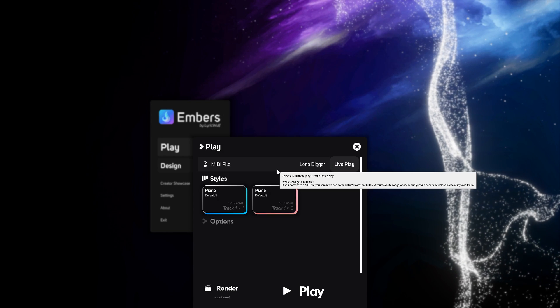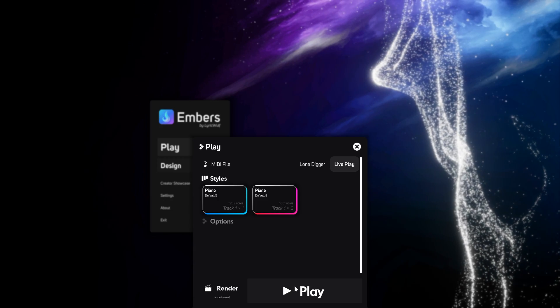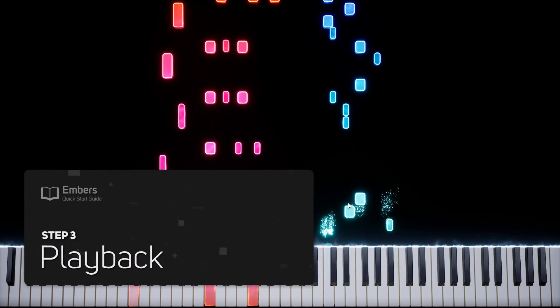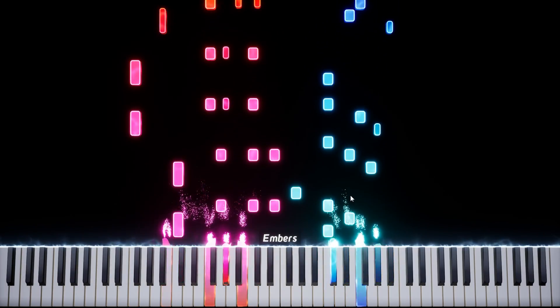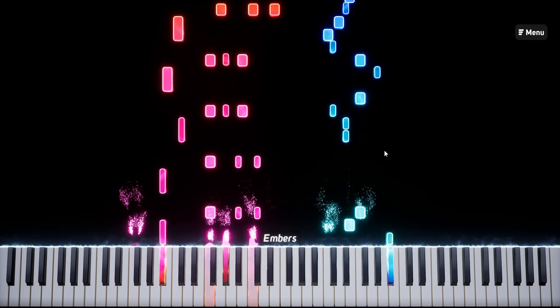After selecting your styles, you're ready to hit play. Step 3. Playback. In play mode, you can see how your MIDI looks with your styles.